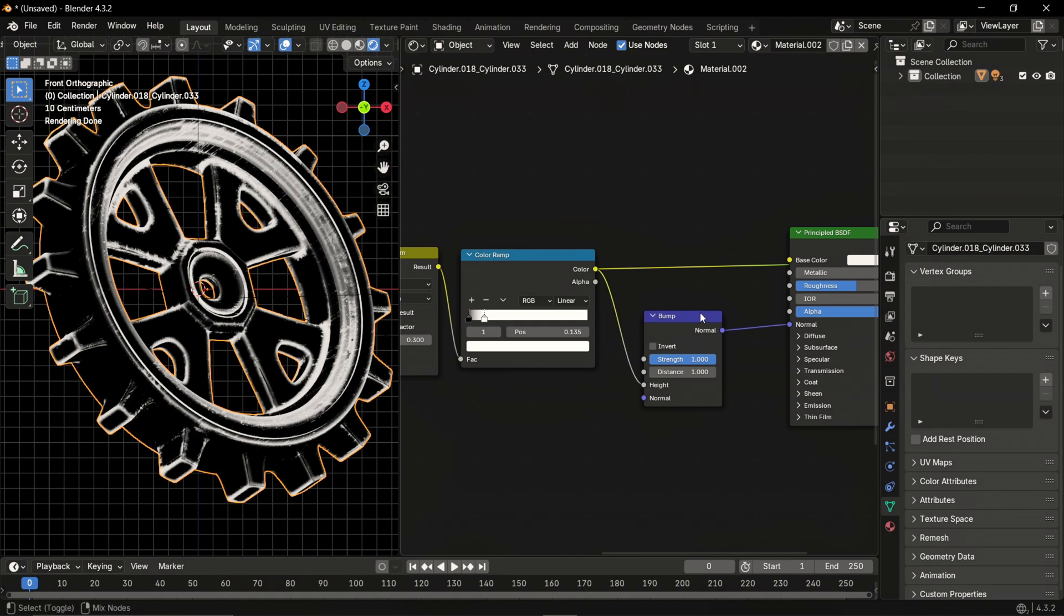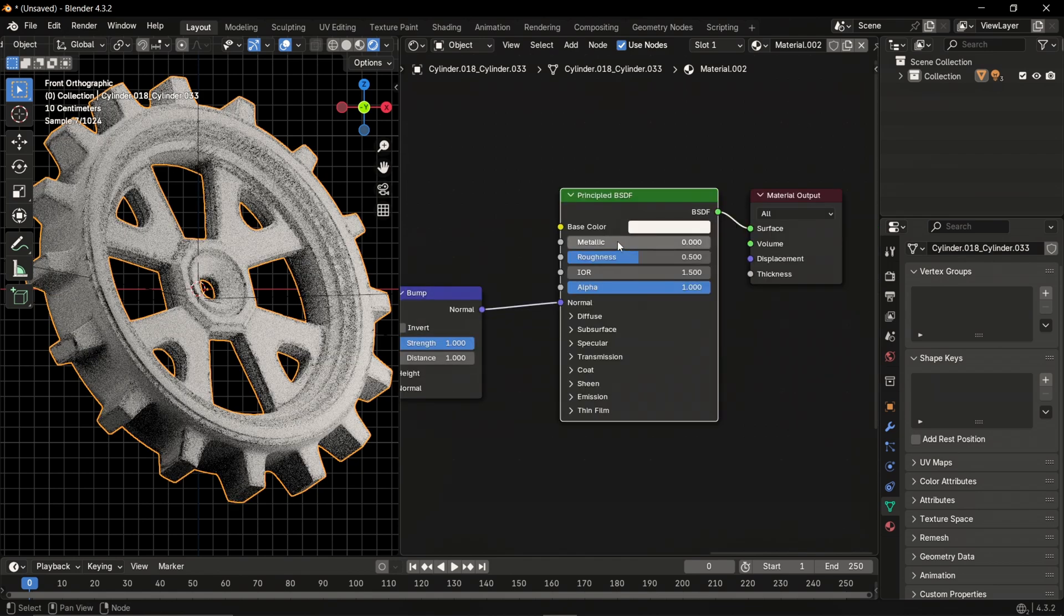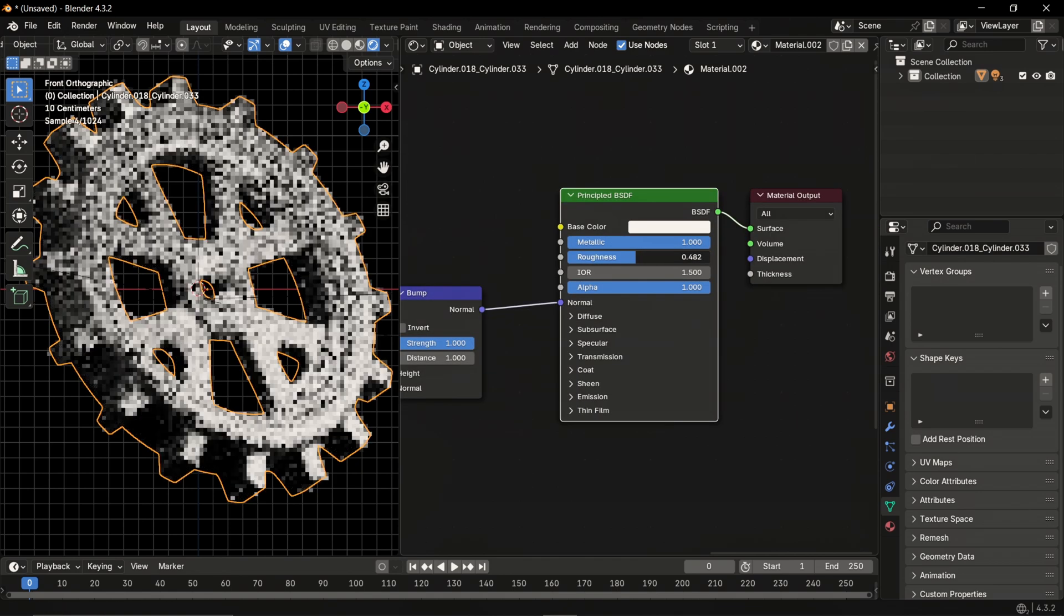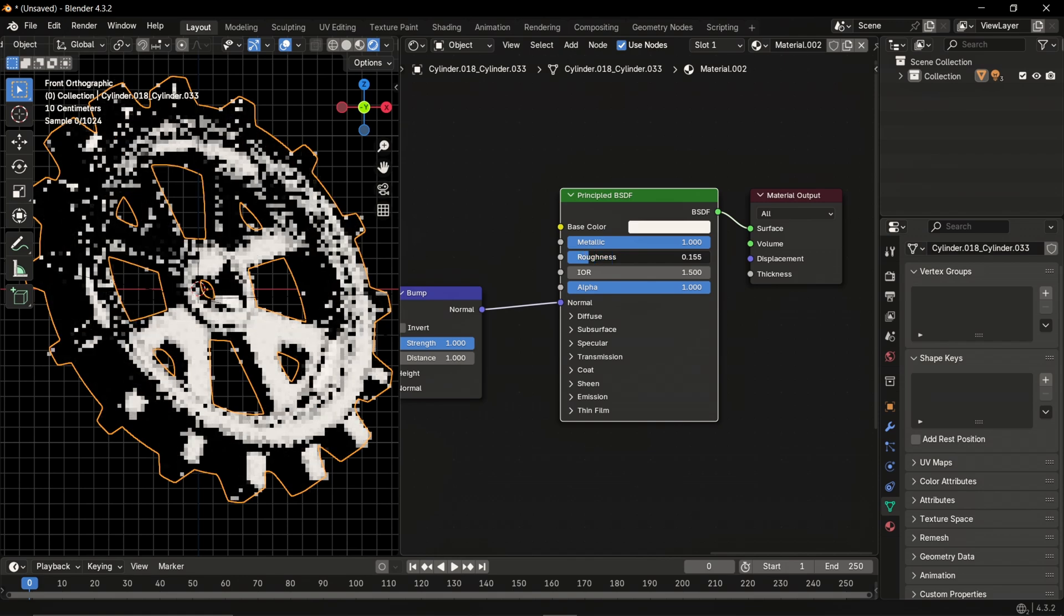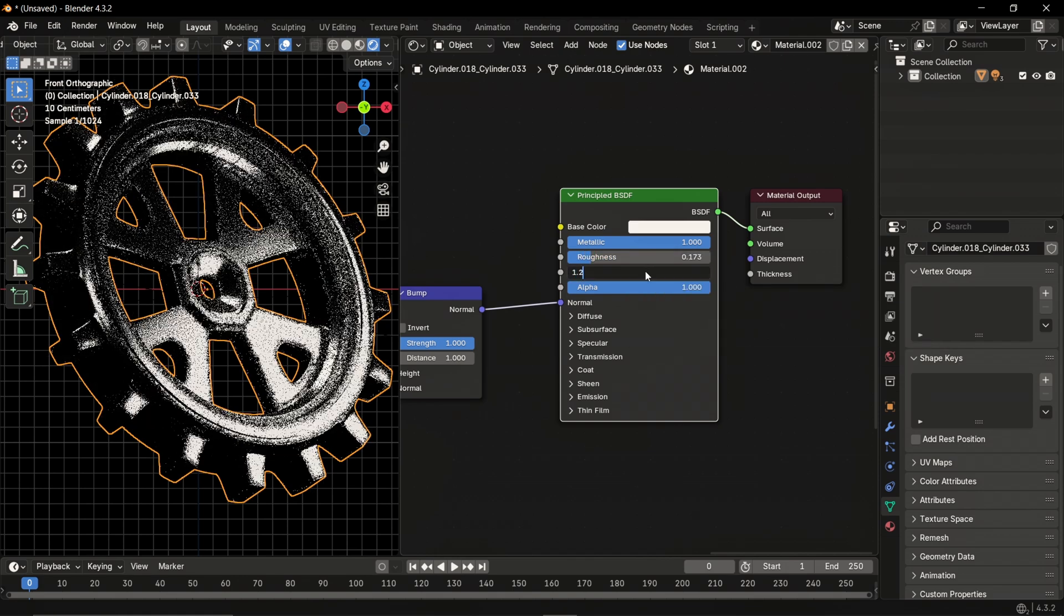For the principled BSDF, increase the metallic to 1, reduce the roughness to 0.173, and the IOR to 1.2. And that's it for the metal underneath.